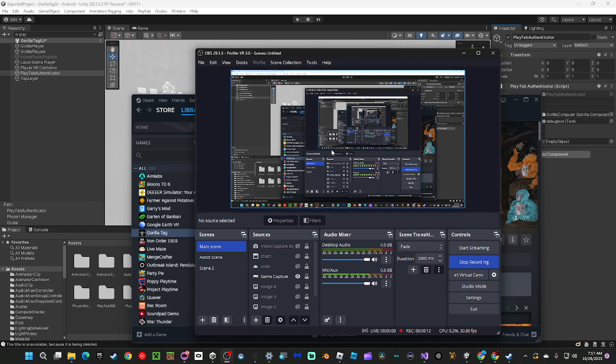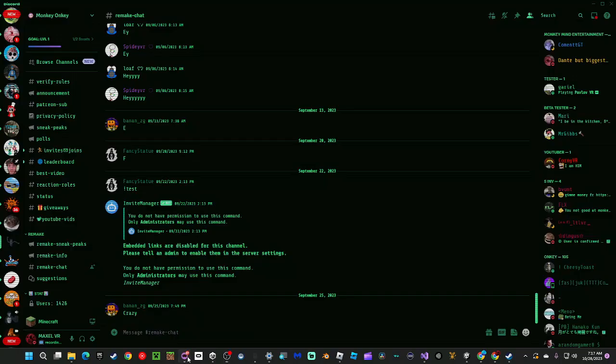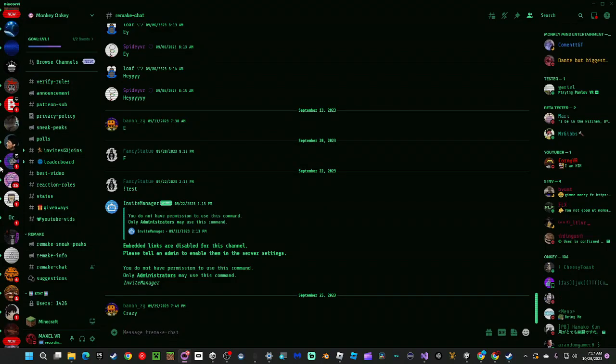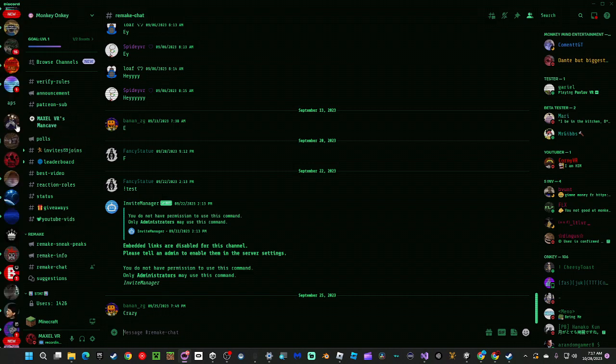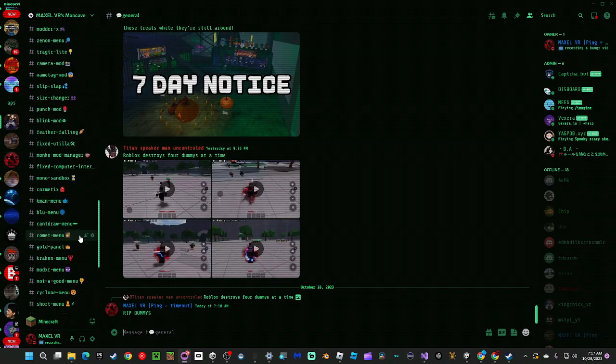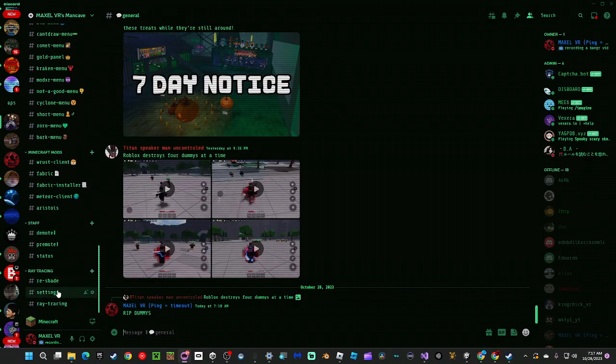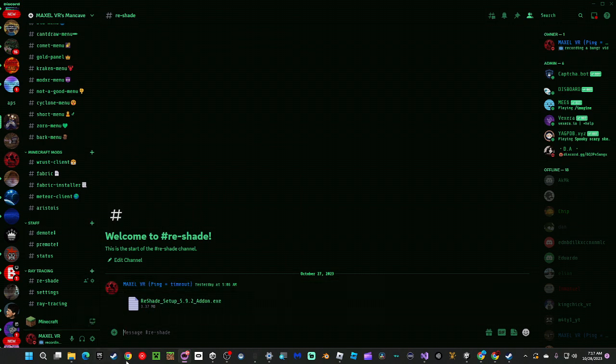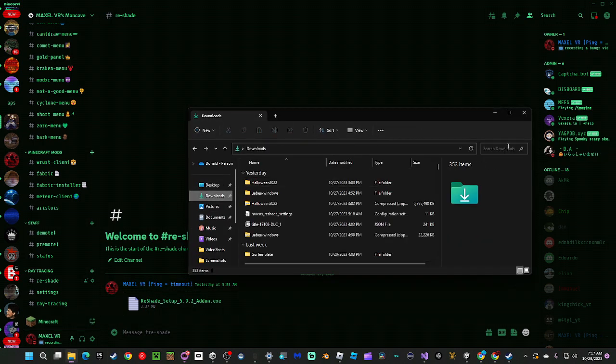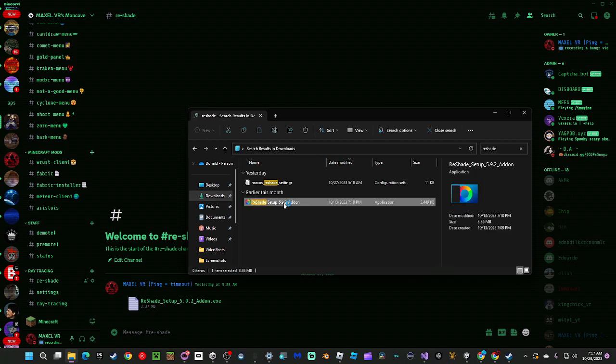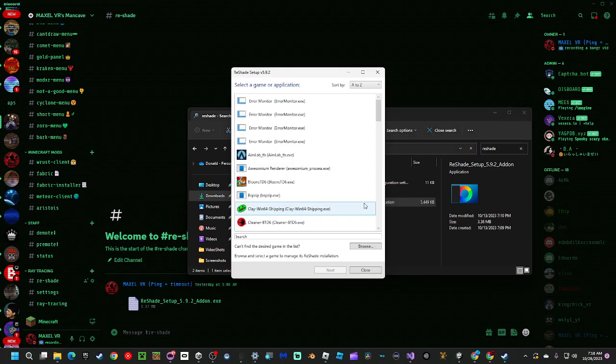So you're going to go ahead and go to my Discord right here. Let me find it. You're going to go all the way down to Rayshade, download this. Go to your downloads and search Rayshade, and then just double click.